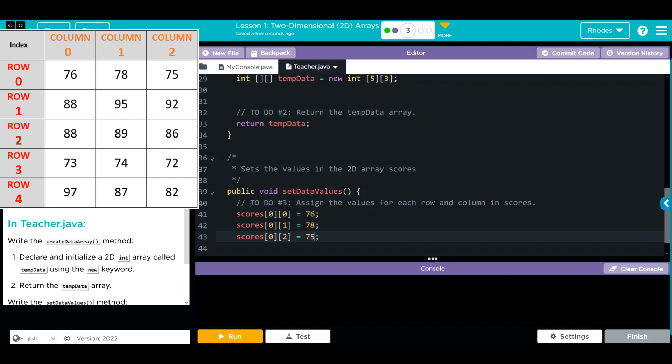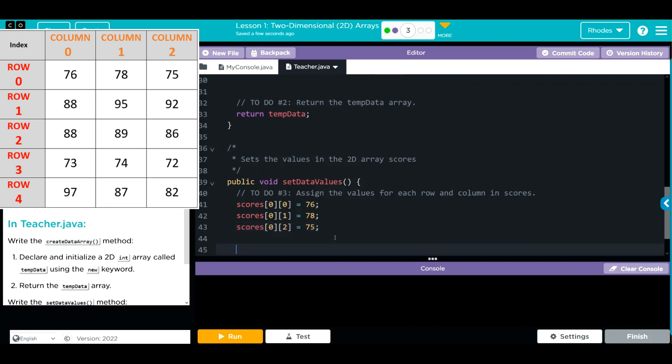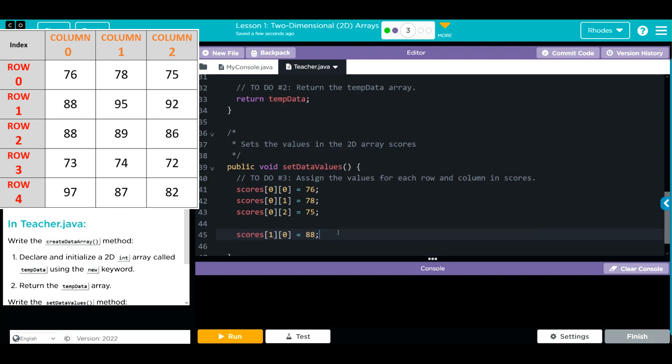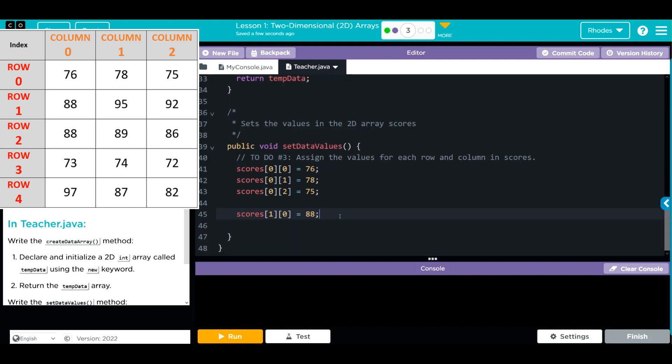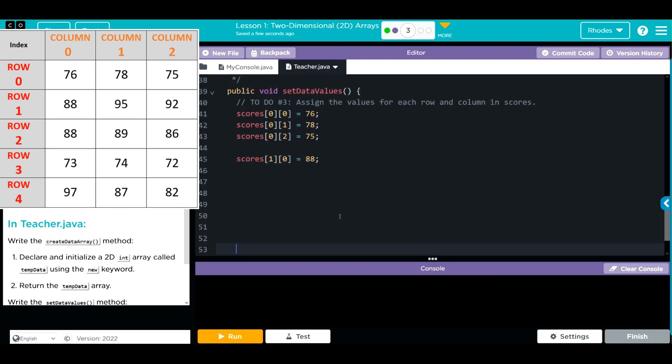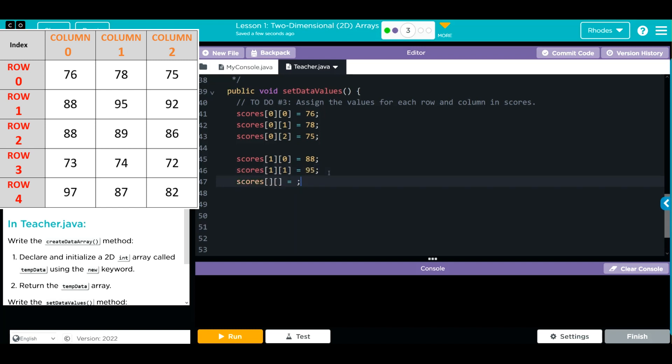That takes care of our first student. Come down, we're going to do our second student. This is now going to be, instead of 0, we're at 1. So we're going to go 1, 0. We still want to get the 0 column, that's going to be equal to 88. Give ourselves a little room here. Our next one is now going to be 1, 1, and you guessed it, it is going to be 95. Next one is going to be that third position, so that is 1, 2. Are you starting to notice a little pattern here? That is going to be 92.